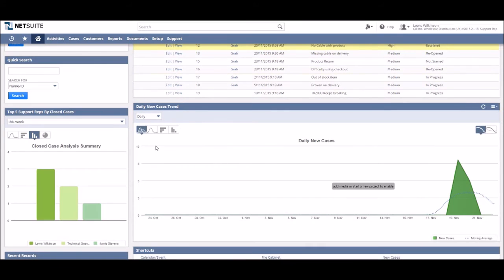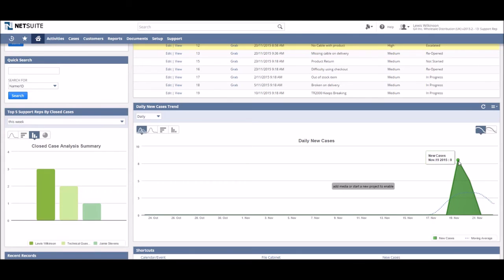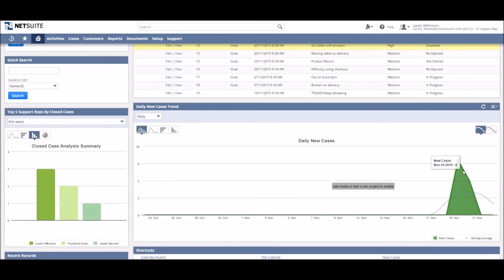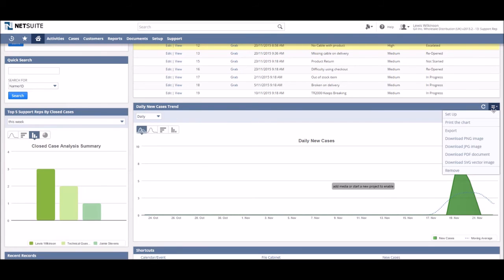It is also possible to show support trends in terms of open cases per day or closed cases per day. In our example we can see we had a peak of eight new cases on the 19th, a huge spike up from all the zero new cases for all the previous days.